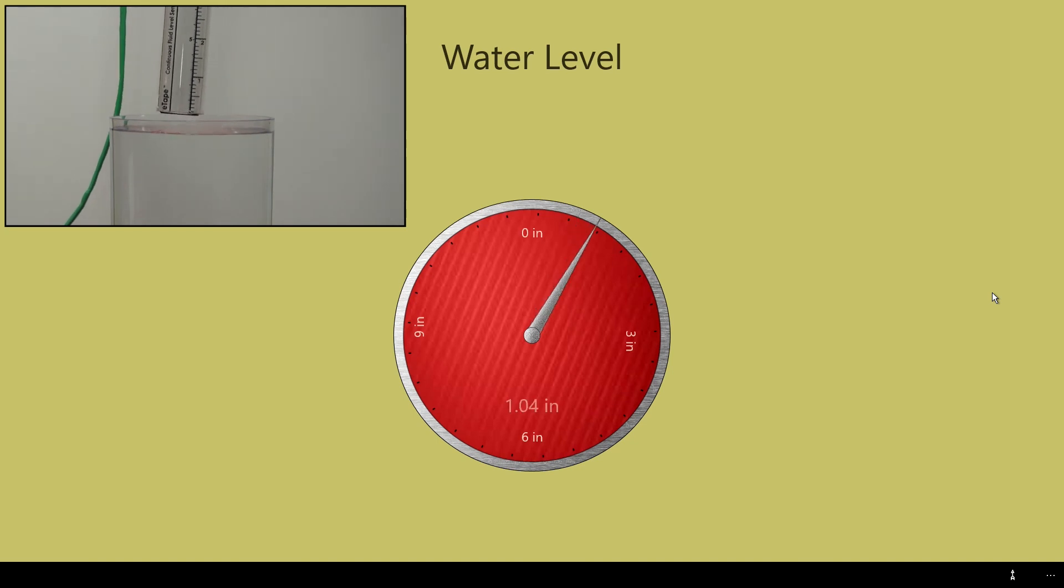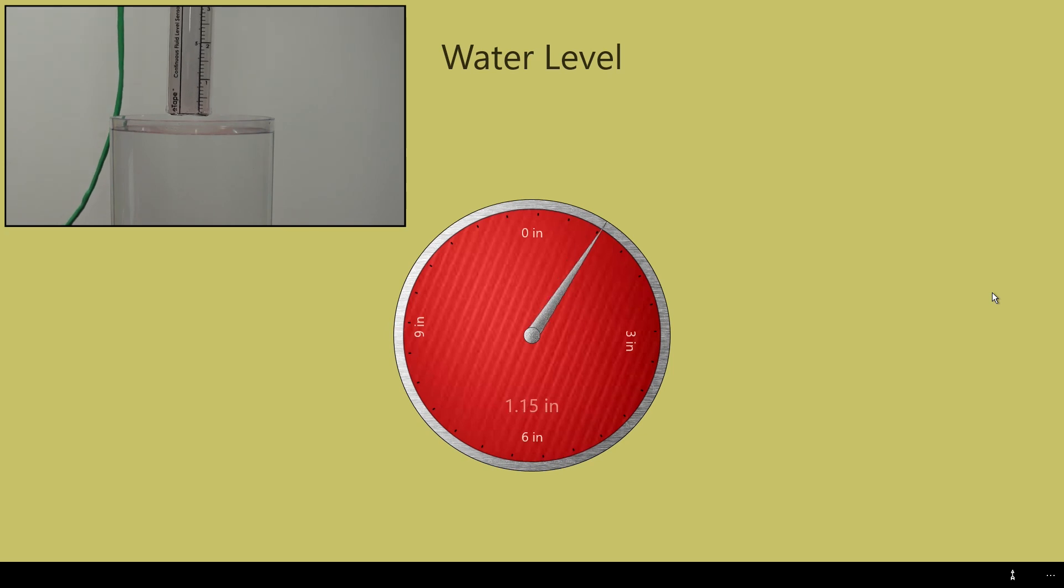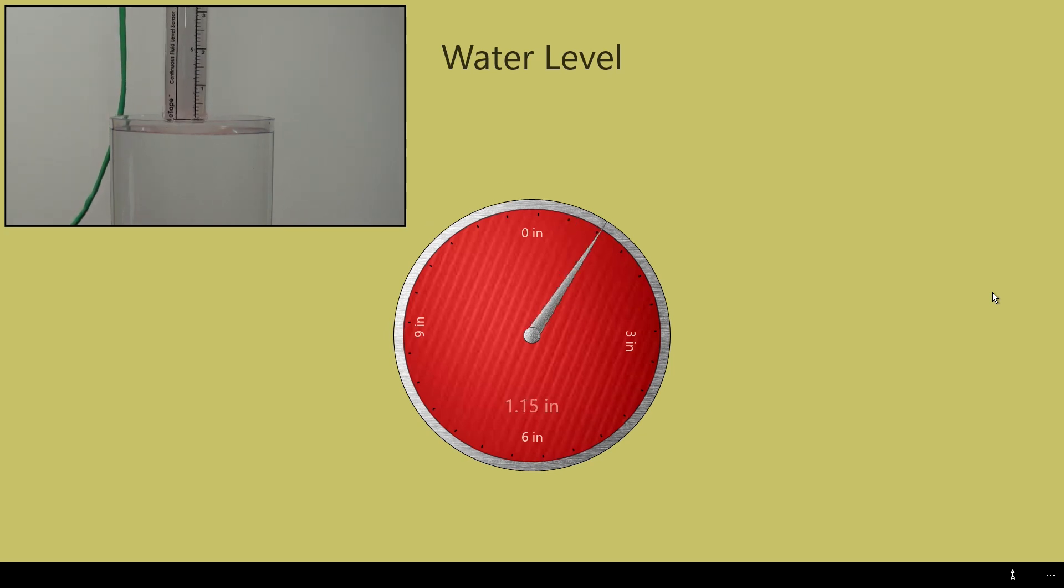You can see that when the sensor is removed from the water, the signal has some noise which gives a false reading. This is due to using the reference signal on channel 1. It will eventually settle down.